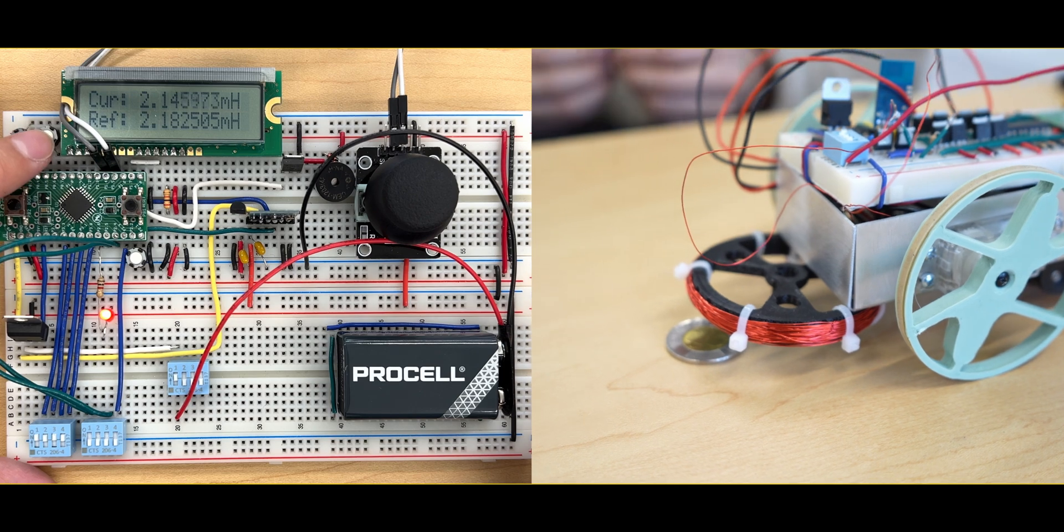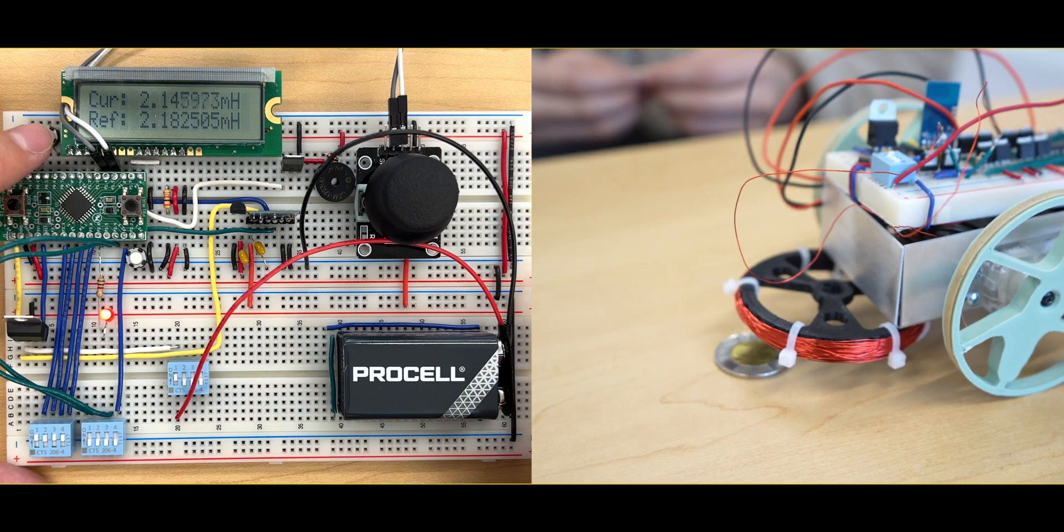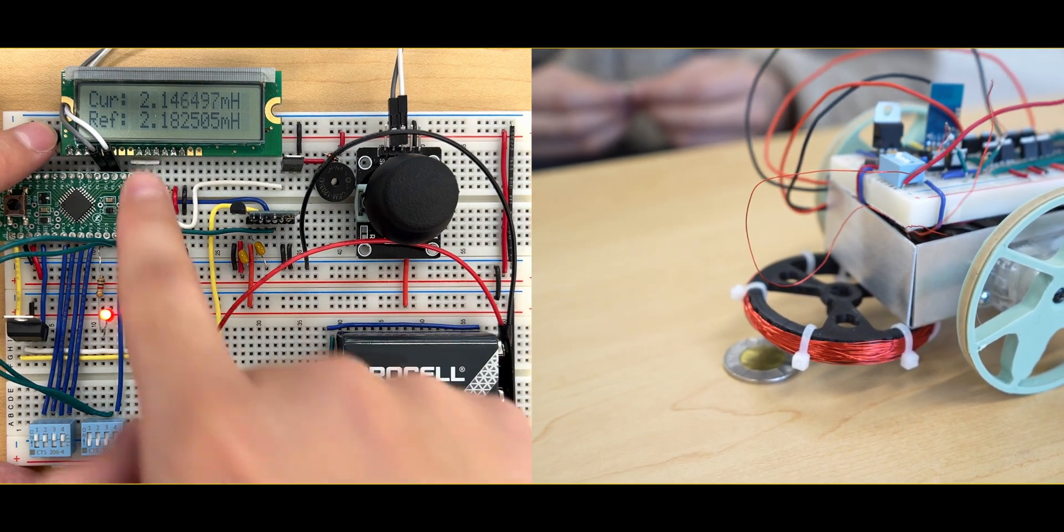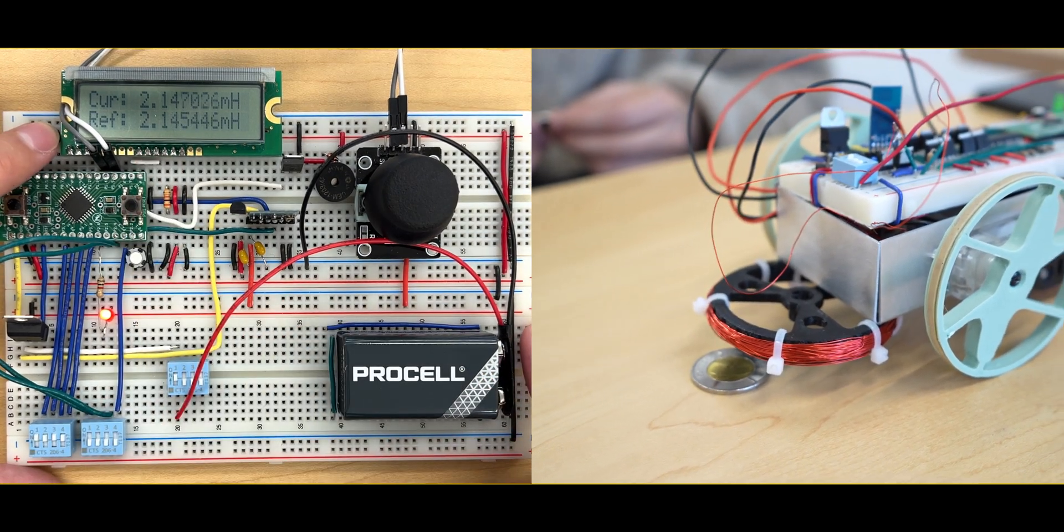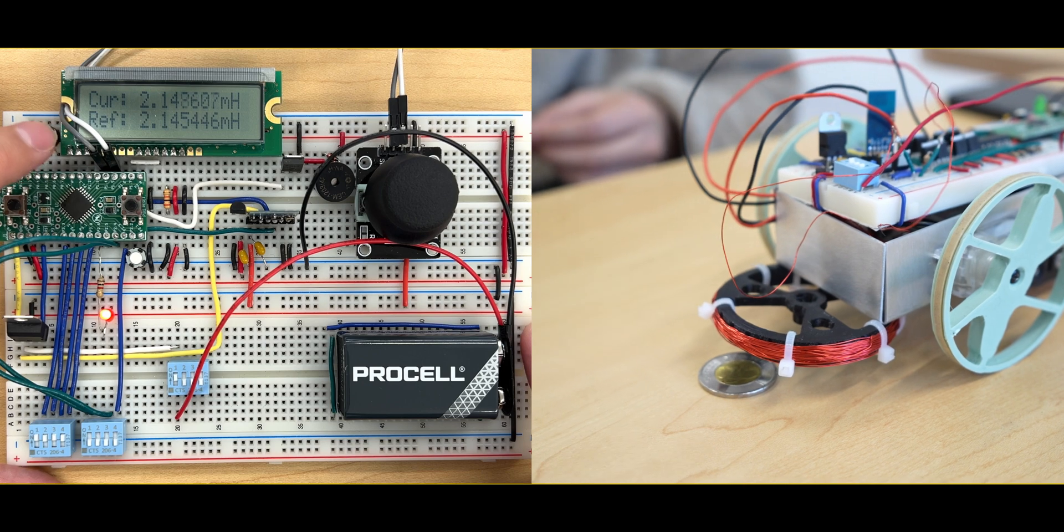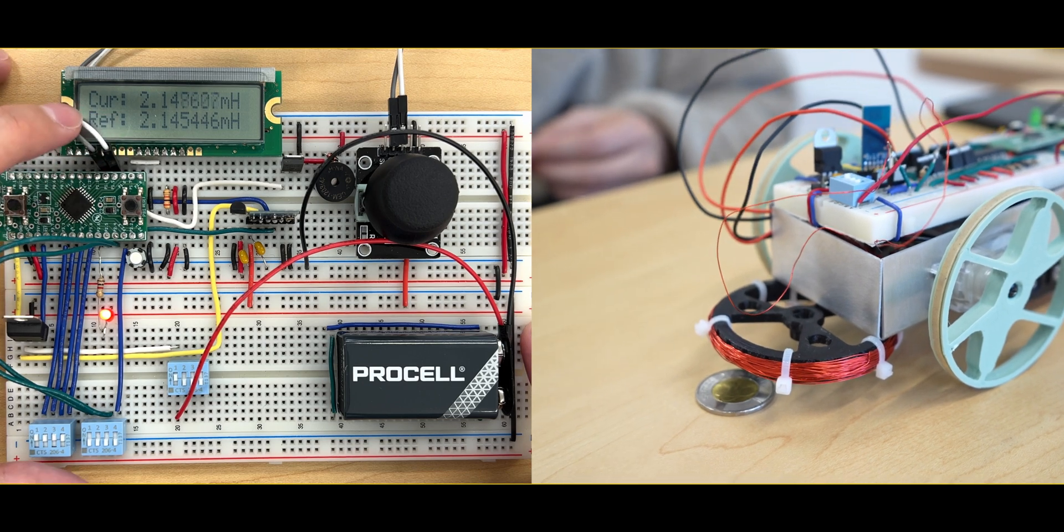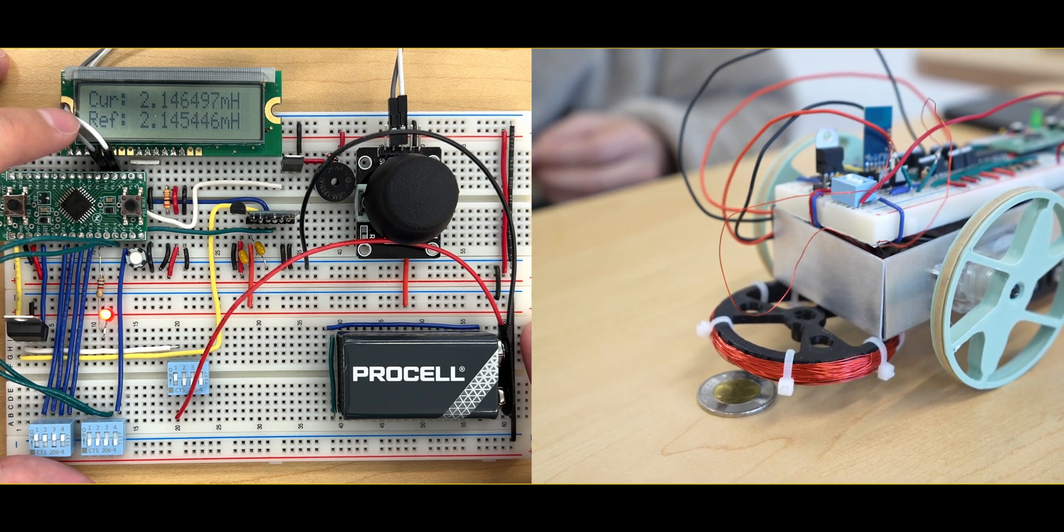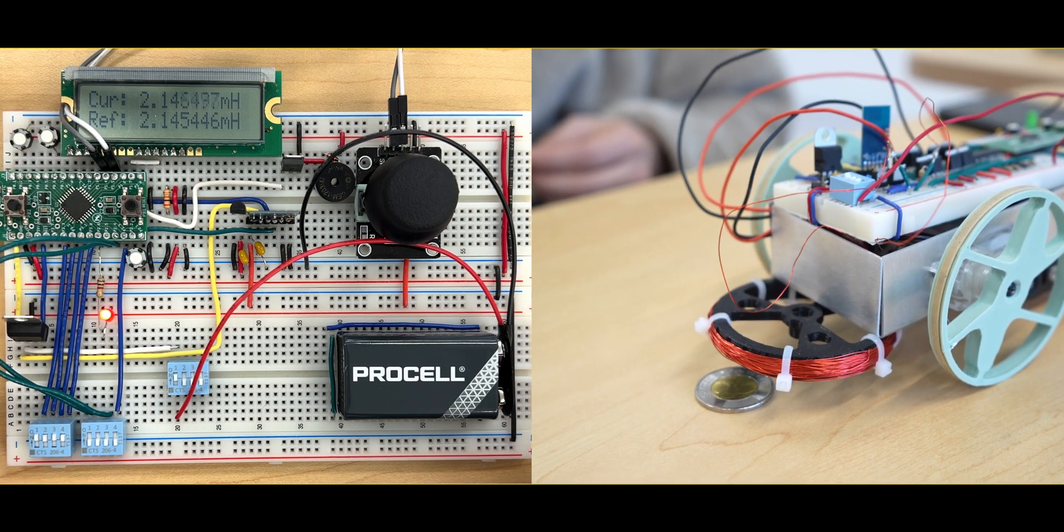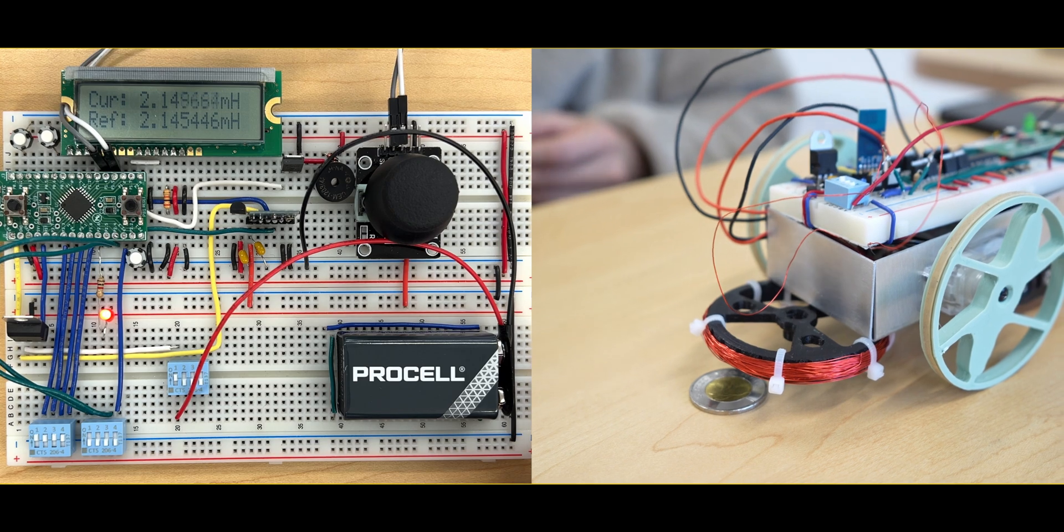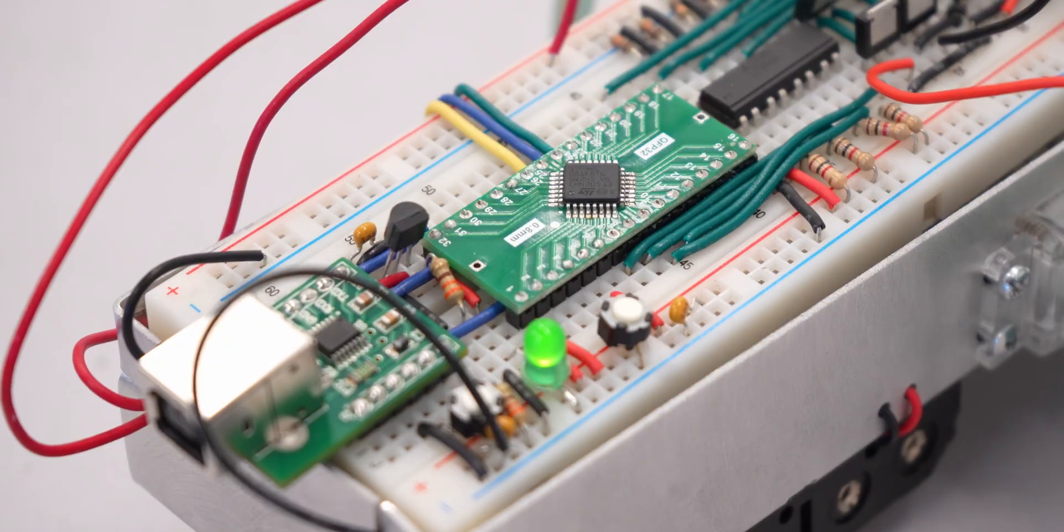This feature is particularly useful for calibrating to environments that may have more metallic objects or magnetic fields in the vicinity that may affect our inductance values and our ability to detect metallic objects.